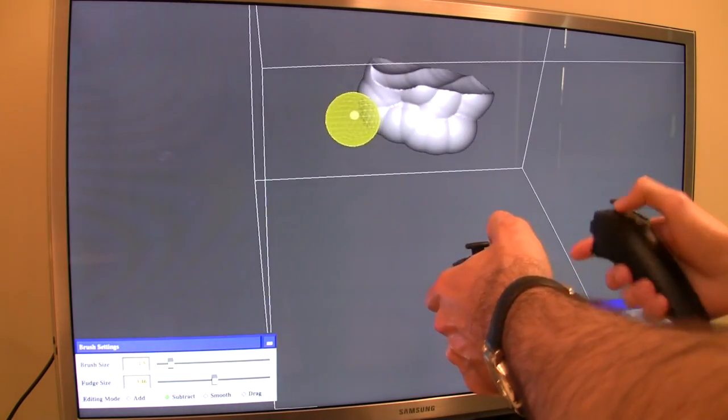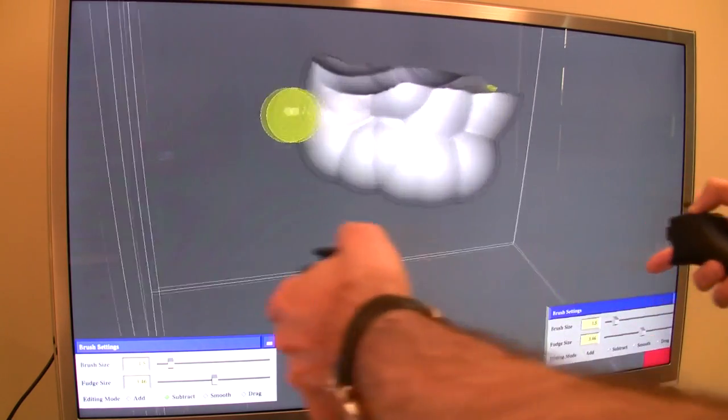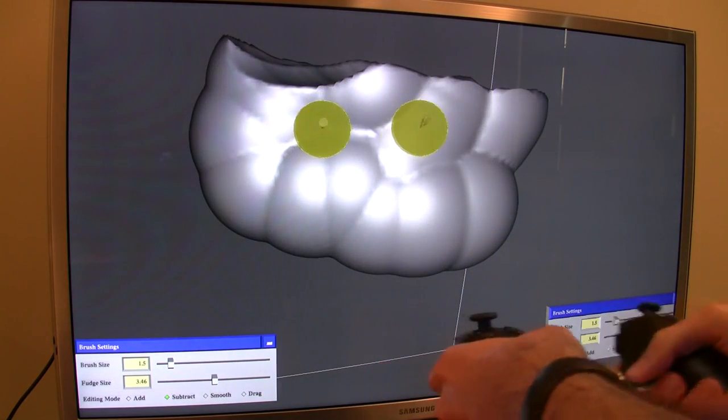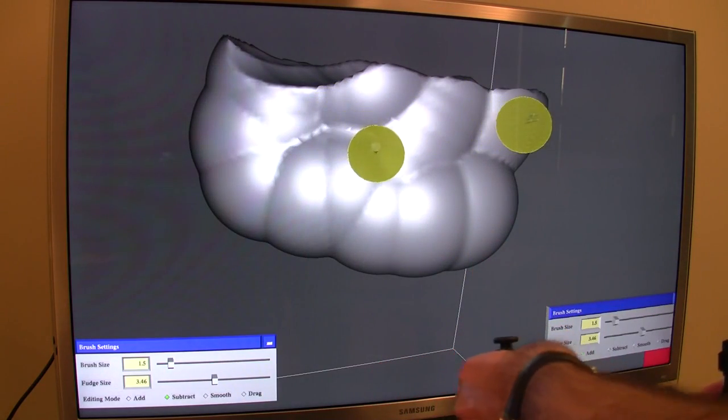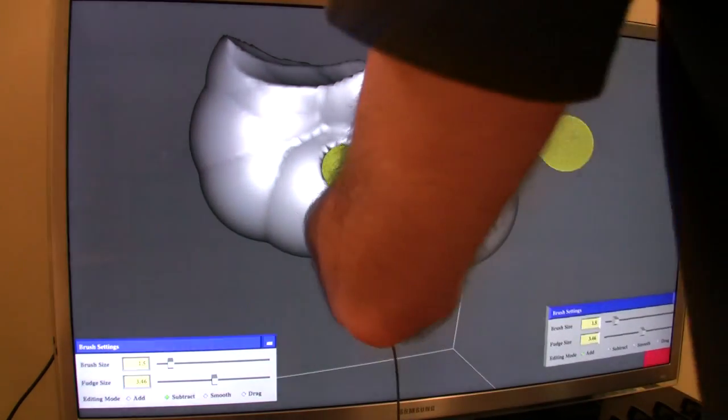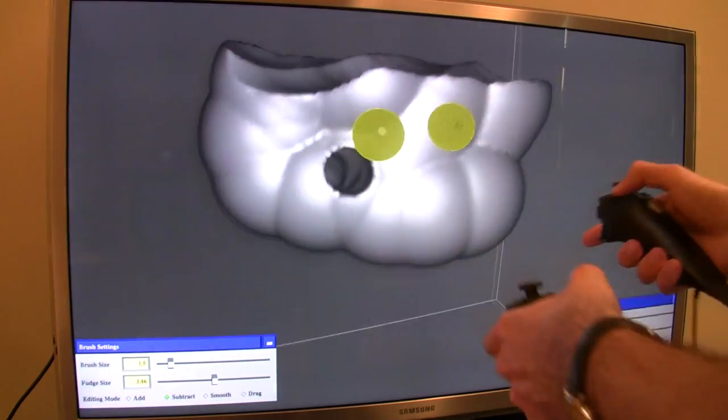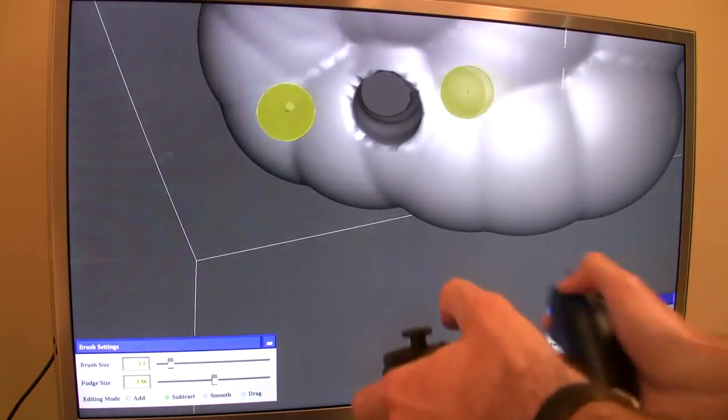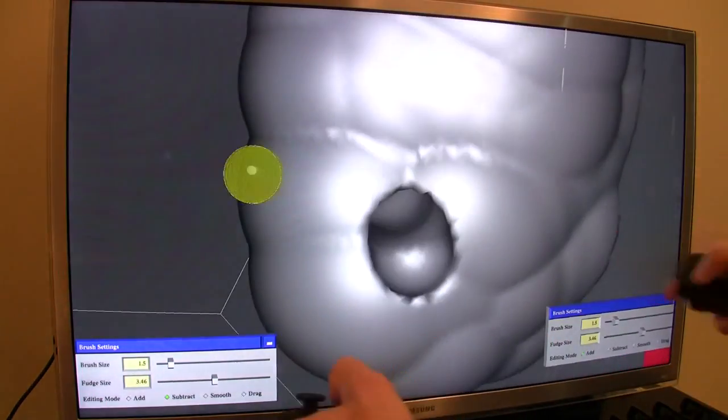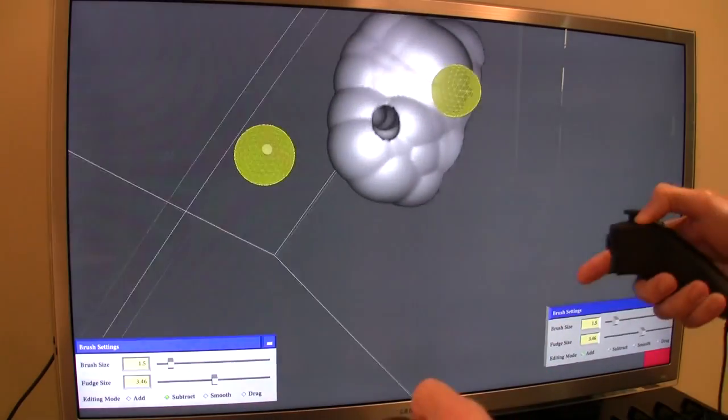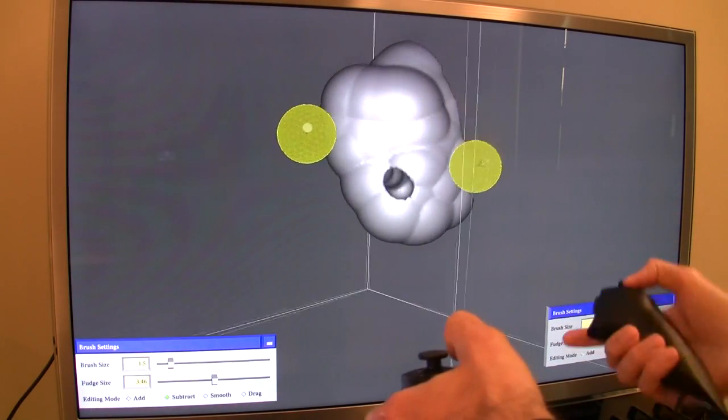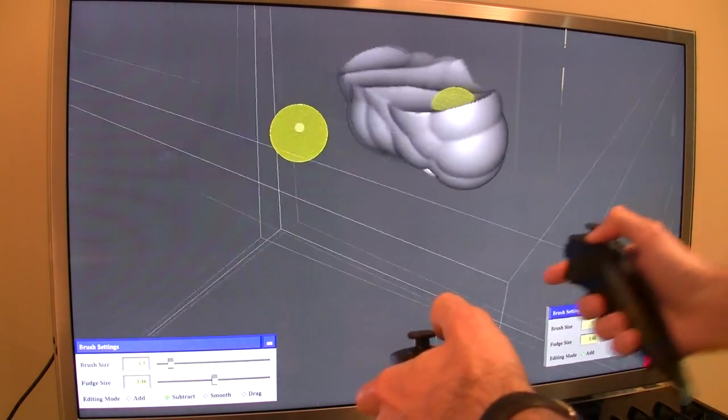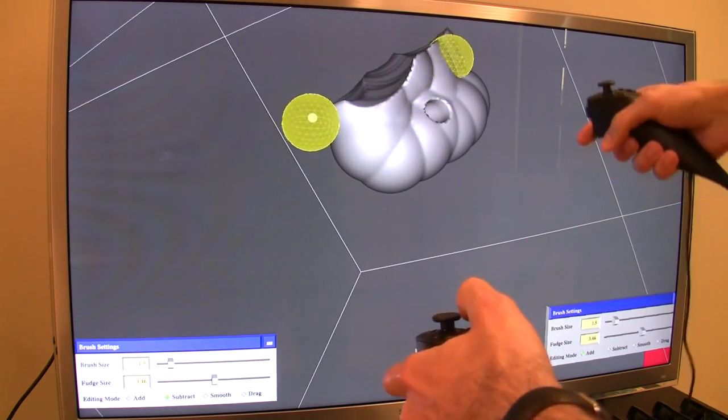The nice thing about representing things as a 3D volume as opposed to a surface is it's really easy to change topology. I can just dig a hole through here and turn it from a topological sphere into a donut, which is normally really hard to represent. But here I just put the hole through there and I have a donut, because it is a level set after all.